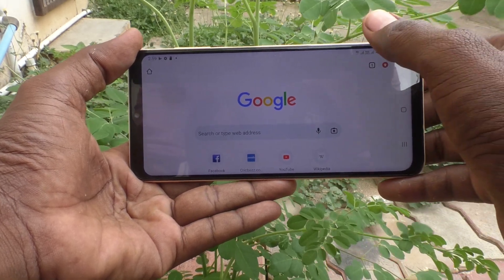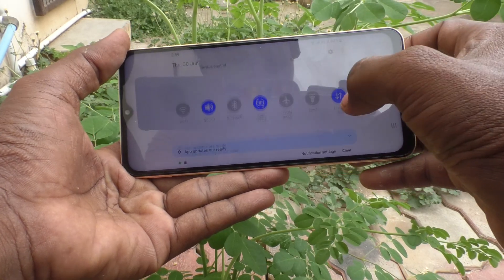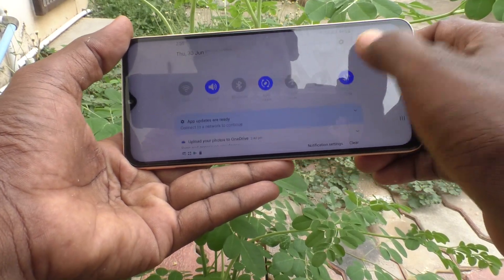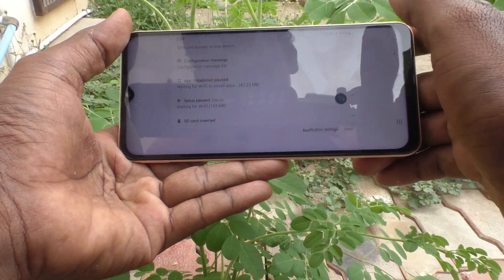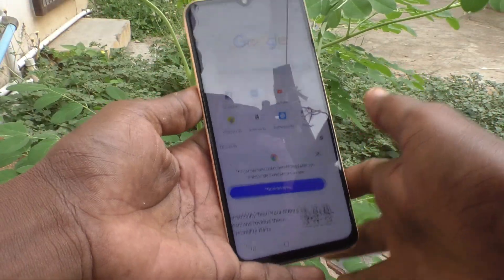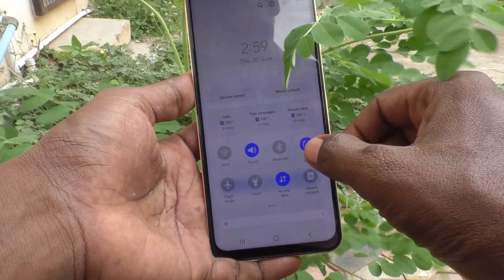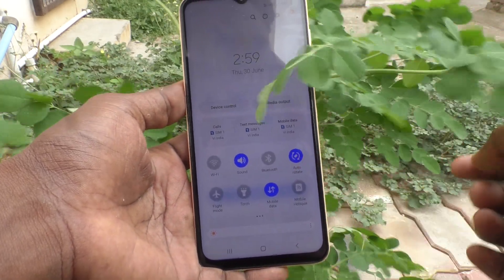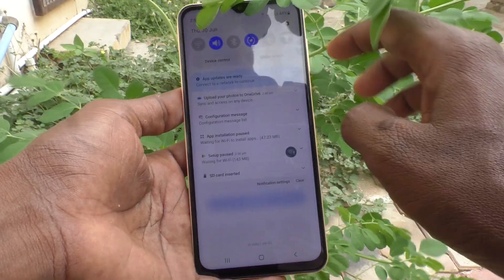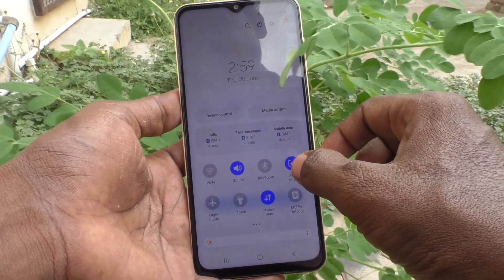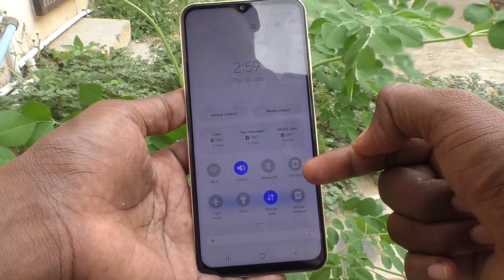Just go to the notification area and you will see the auto rotate button — it is already turned on, which is why the screen is rotating. So you have to turn it off. Just press it, and now it is in portrait mode.